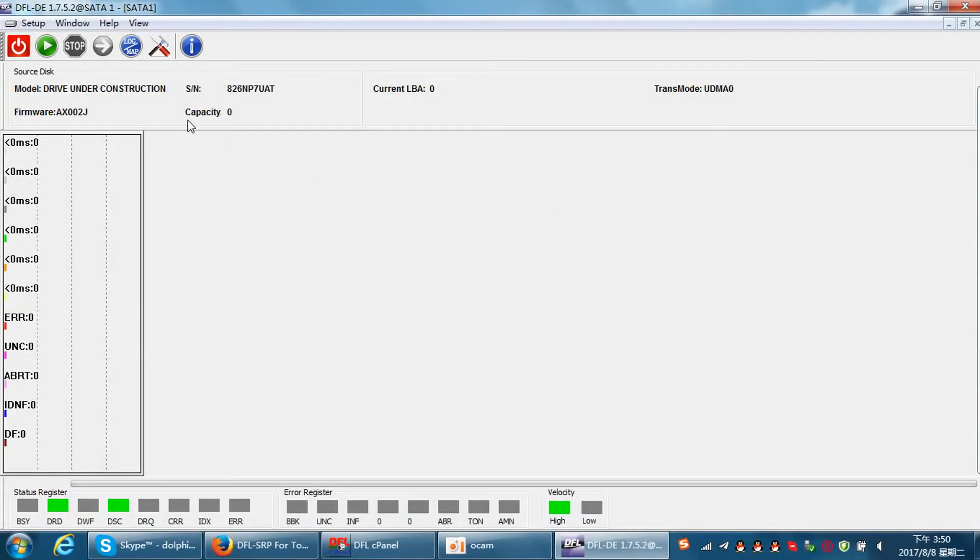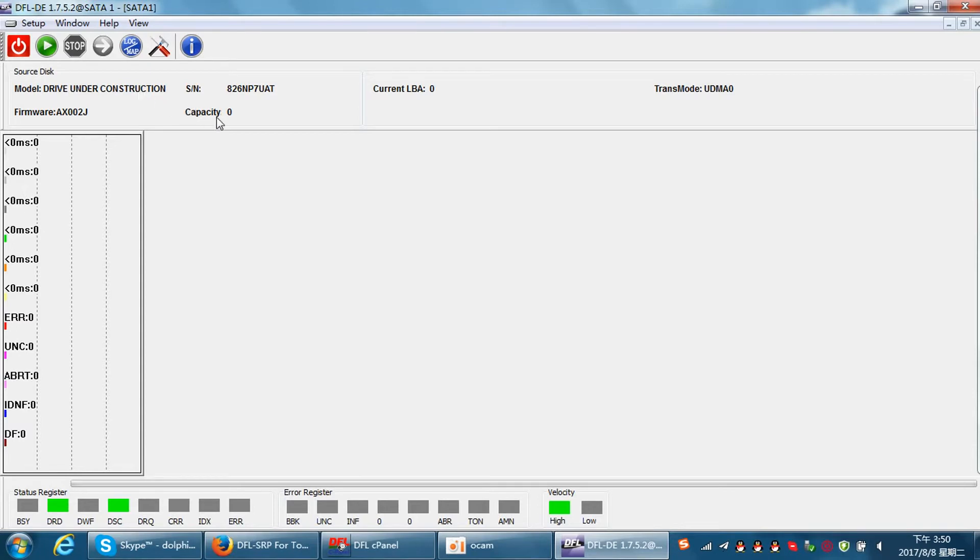Let's try to scan the hard drive. When we try to scan, we can see that the hard drive ID information is not detected. The model shows 'drive on construction' and capacity is zero, which is obviously not correct.